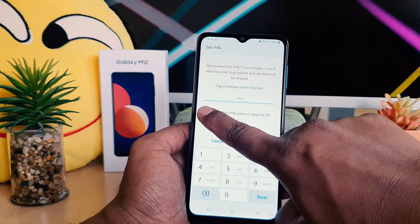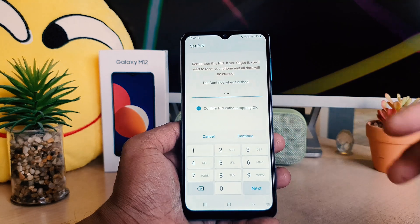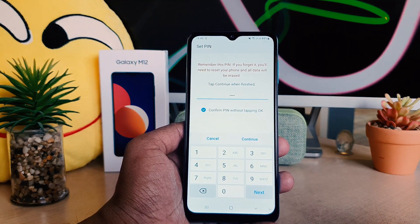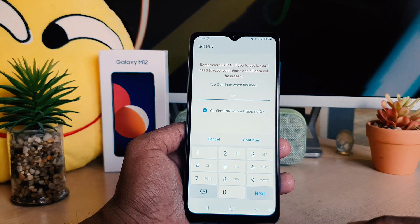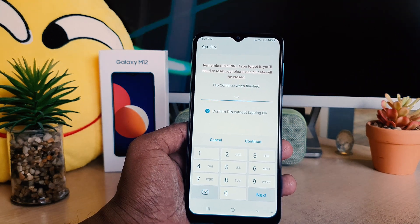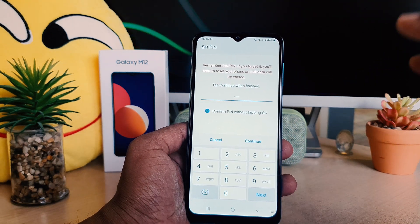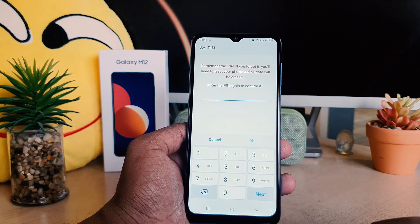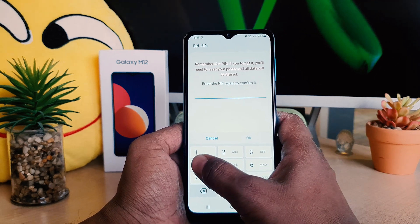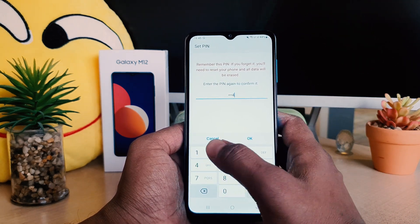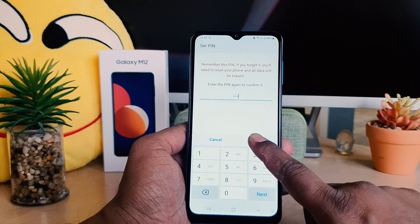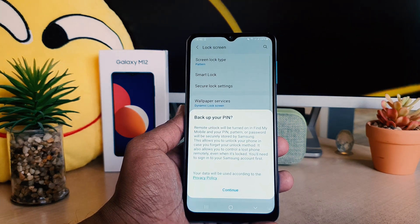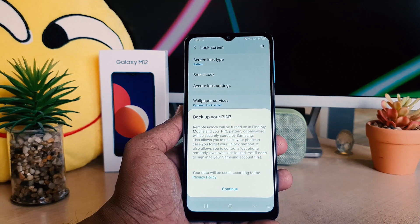One more thing I need to share with you: if you enable Confirm PIN without tapping, that will be very useful. What that means is if you type the correct password it will automatically unlock and take you to the home screen without needing to tap the OK button. So click Continue, then simply enter the PIN again to confirm it, type the same PIN again, and click OK. Now you can see I have successfully set the PIN.